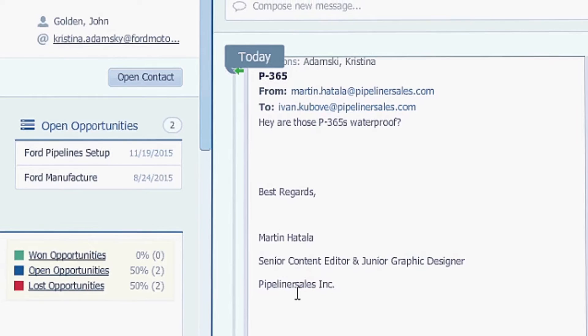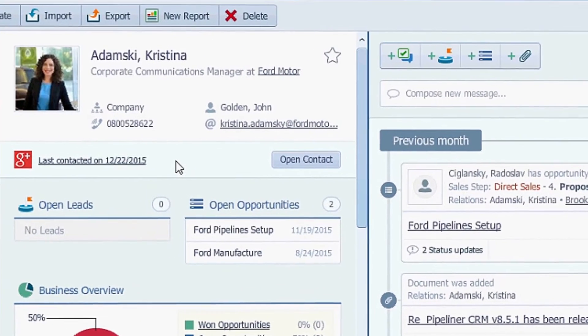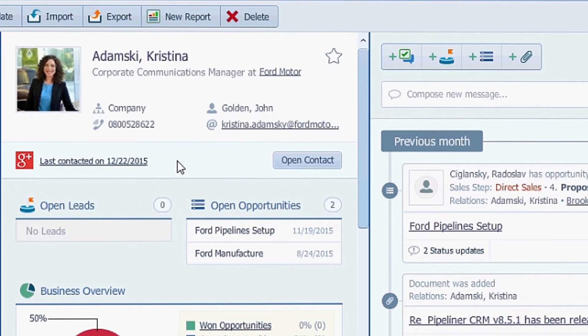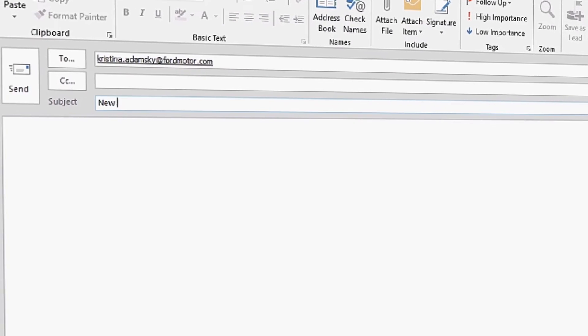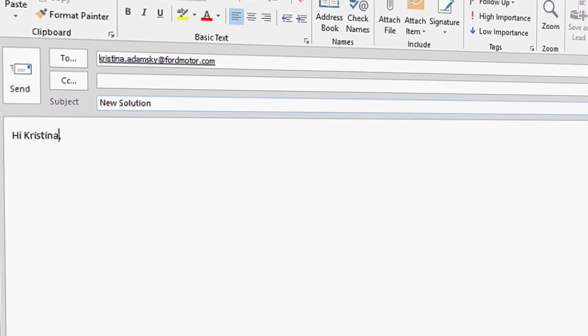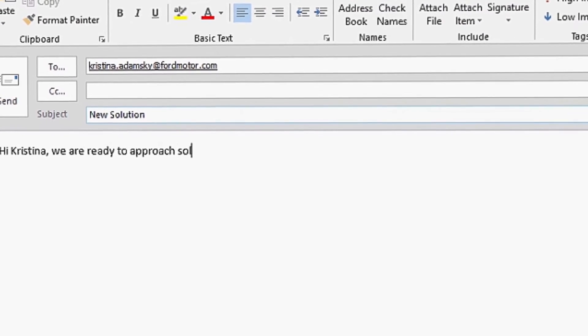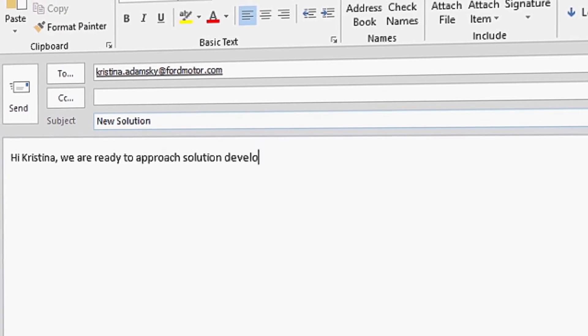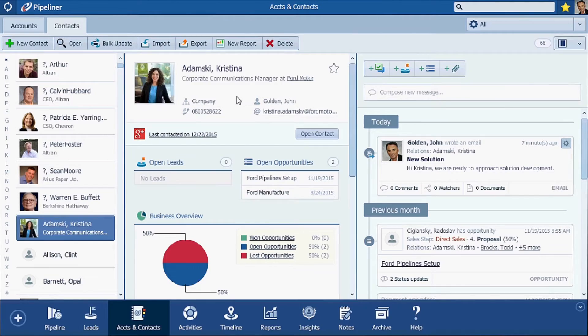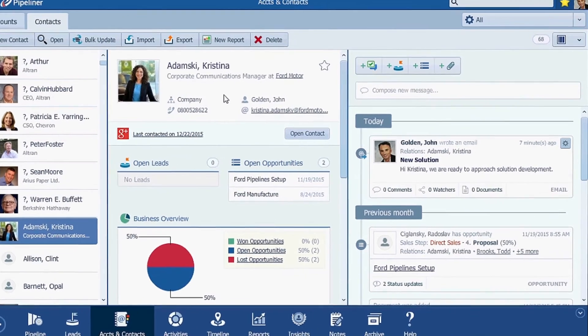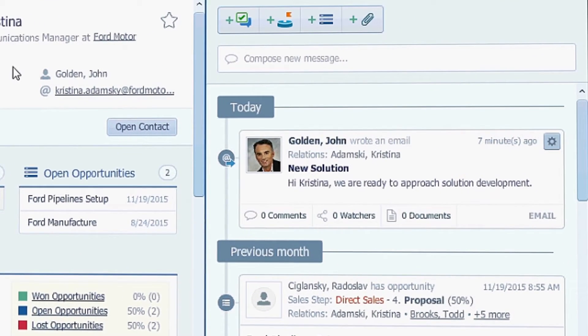You can integrate Pipeliner via IMAP and then when you send emails directly from Pipeliner to your contacts, it will be stored in your contact feed and also in the feeds of opportunities that are attached to that account. So when your prospect replies or just sends you an email, it will be shown in the feeds as well.